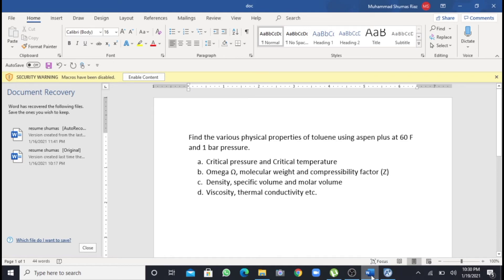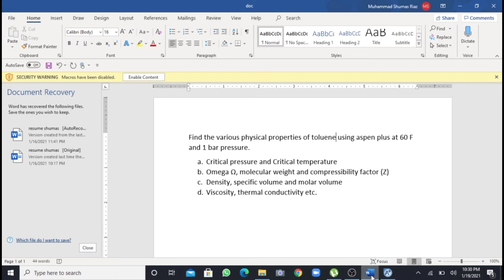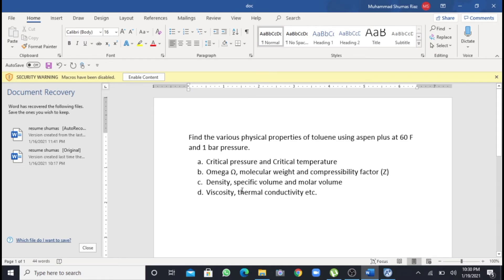We are having a question in which we have to find various physical properties of toluene at the given temperature that is 60 Fahrenheit and 1 bar pressure. The properties have been listed as A, B, C and D. You can pause the video and take a look at these properties.